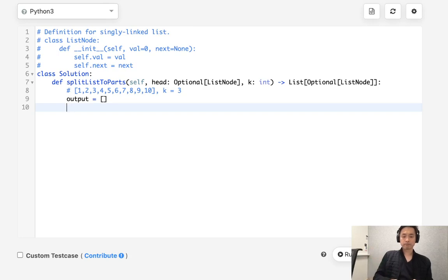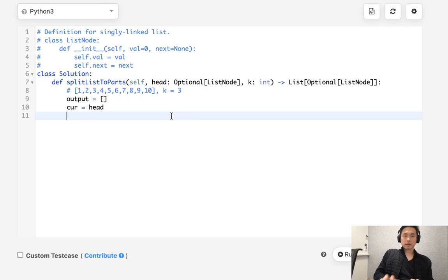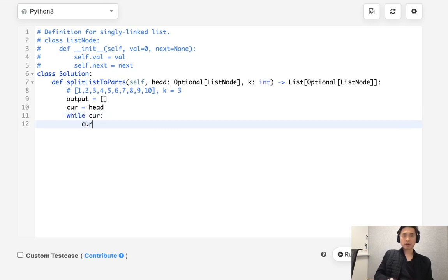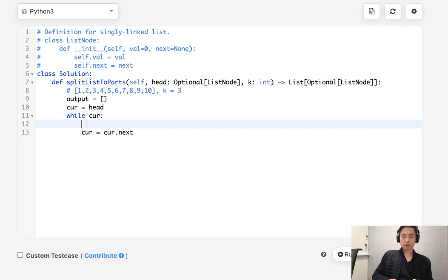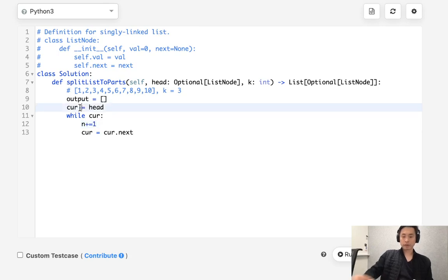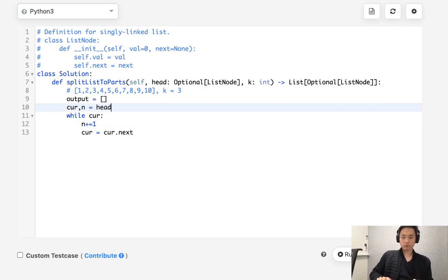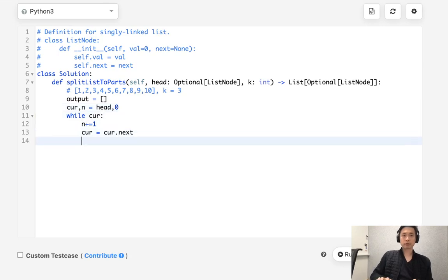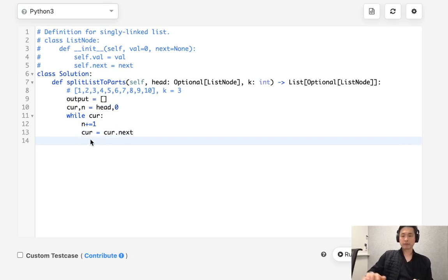So let's have our current pointer point to the head and we'll say while cur, cur equals cur.next. Make sure to increase, start with zero here. So once we're getting out of this loop, now we should have our value of however many ends we have.